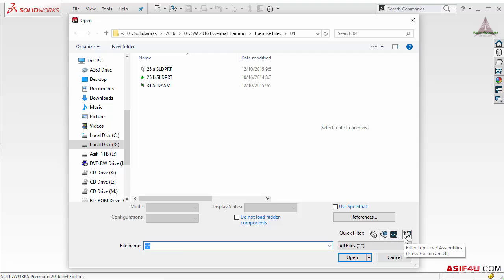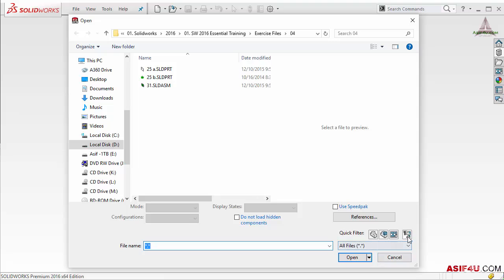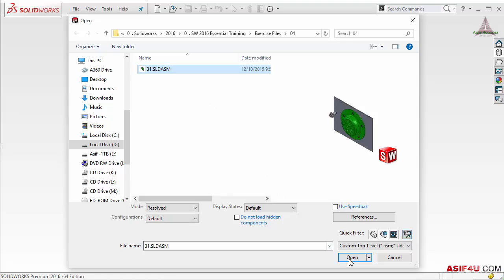The last option is Top Level Assembly. Let's say you have one assembly and two sub-assemblies — if you select this option it will show you all three assembly files. But if you uncheck the other options and select only Top Level Assembly, it will not show any sub-assembly files; it will always show only the top-level assembly file. So I will select that assembly.